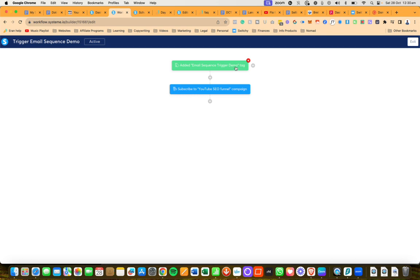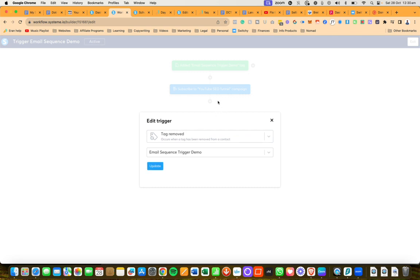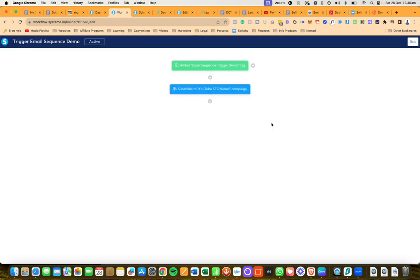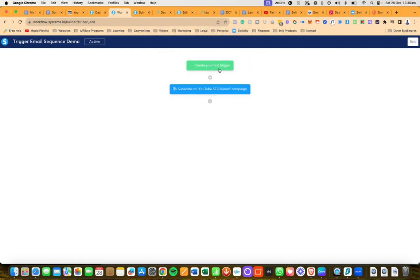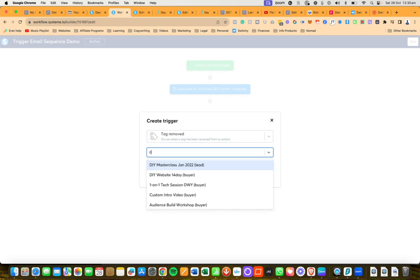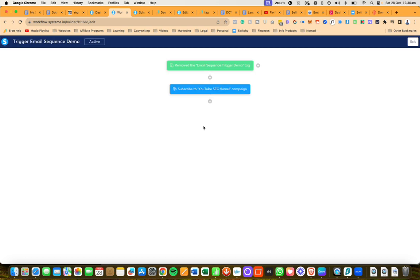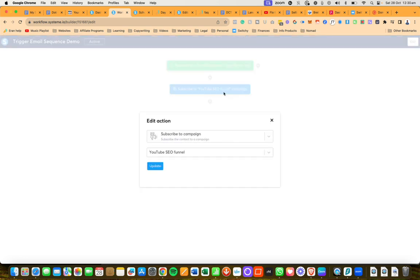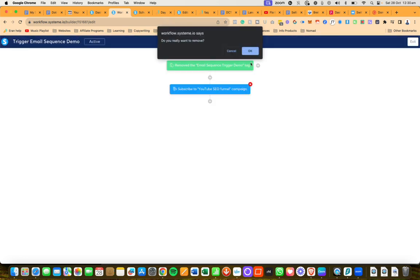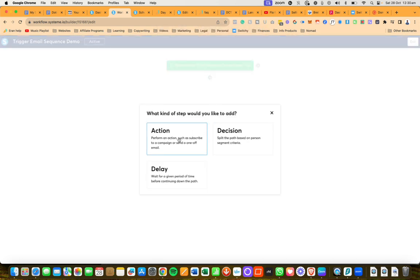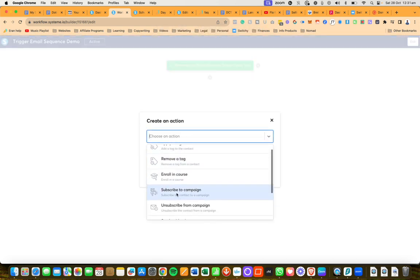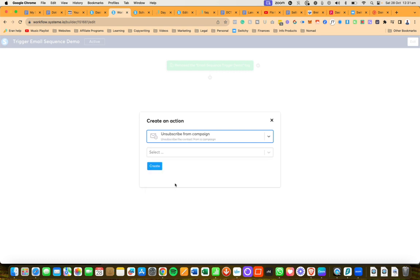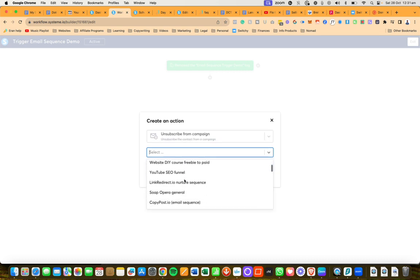Meaning on this particular workflow, instead of when a tag is added, you're going to have something else. So for example, when a tag is removed, that will be a different workflow. So let me just show you that: when a tag is removed, then you're going to unsubscribe them from a campaign.